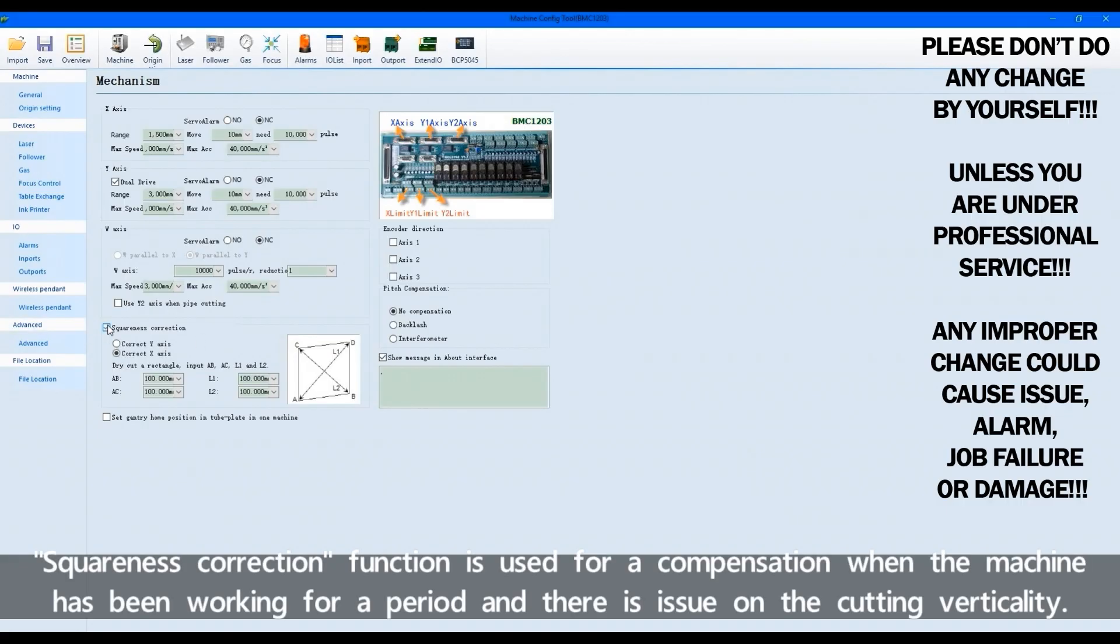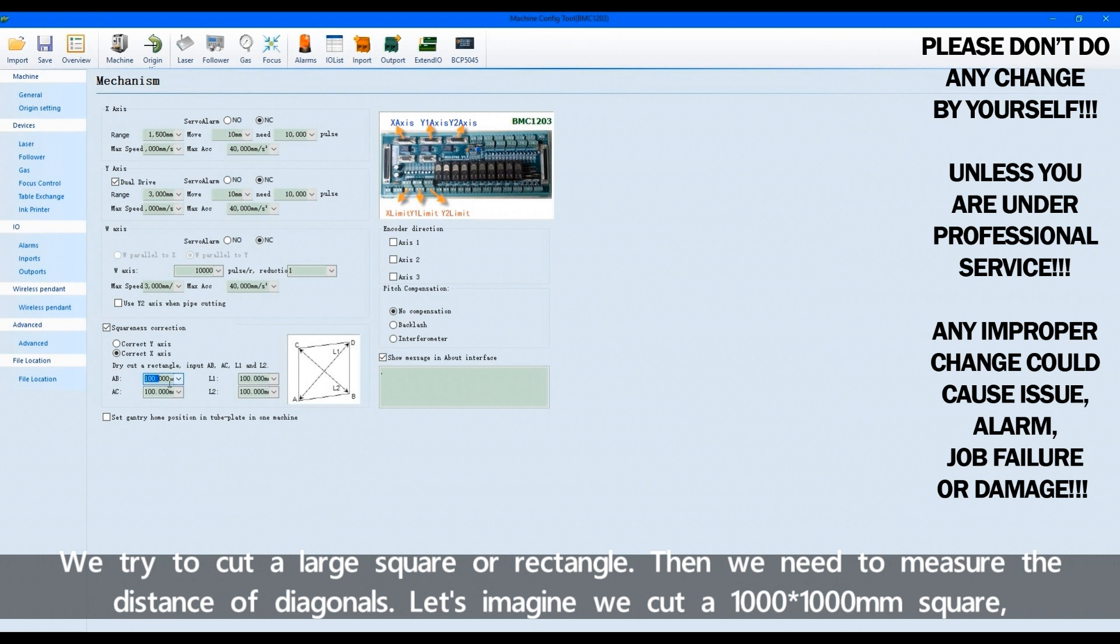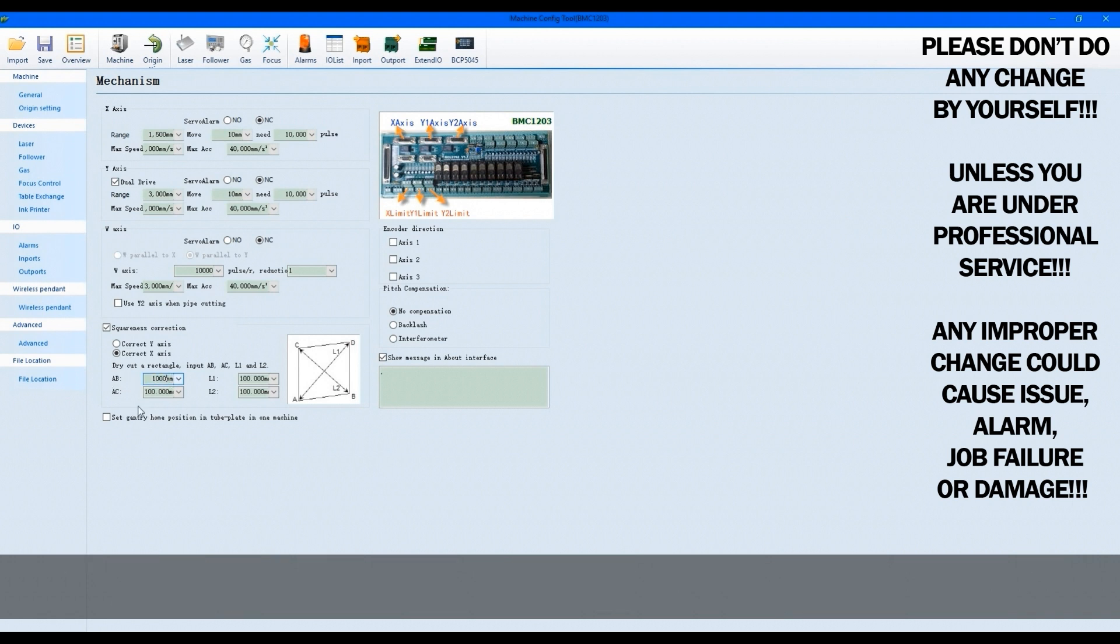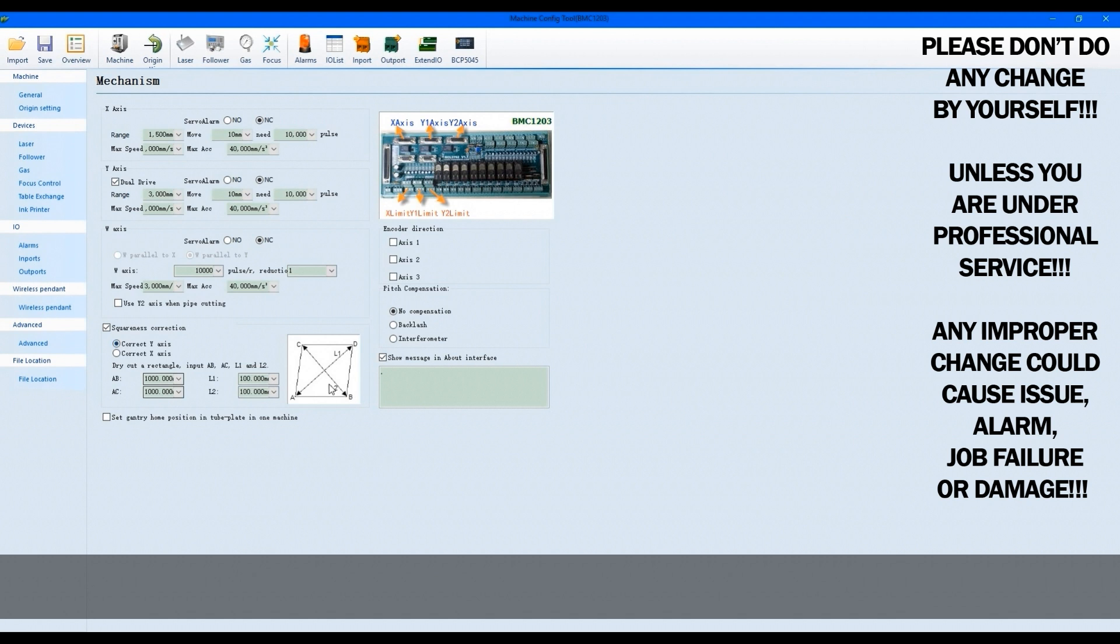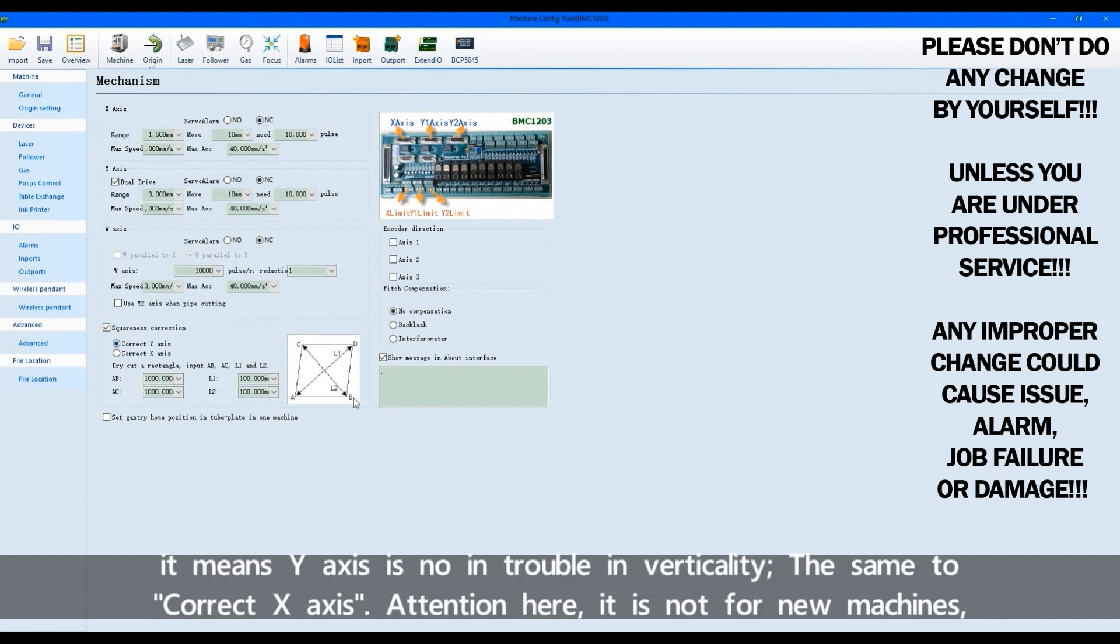Square needs correction function is used for compensation when the machine has been working for a period and there is issue on the cutting verticality. We try to cut a large square or rectangle. Then we need to measure the distance of diagonals. Let's imagine we cut a 1000 by 1000 millimeter square. We measure its diagonal distance and input the value here. It will display a compensation for the actual cutting. When we take correct Y-axis, it means Y-axis is not vertical.